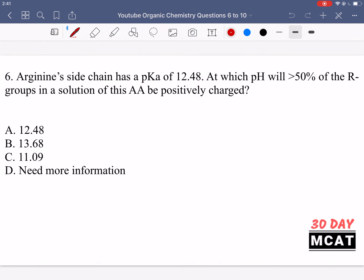In question 6 it says: Arginine's sidechain has a pKa of 12.48 — at which pH will greater than 50% of the R groups in a solution of this amino acid be positively charged? So we know the sidechain pKa is 12.48 and we want more than 50% of the sidechain to be positively charged.